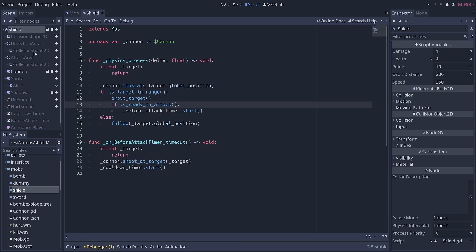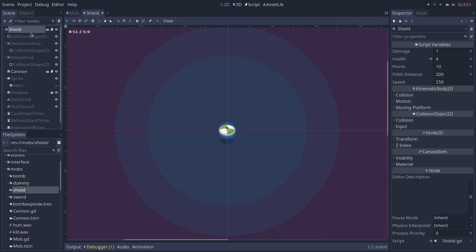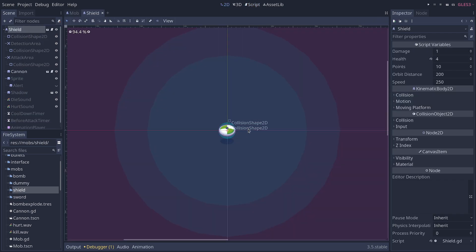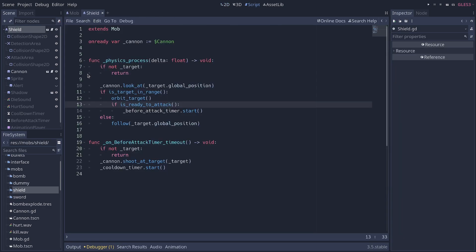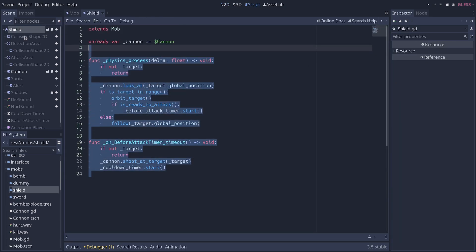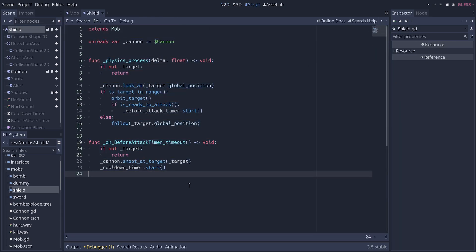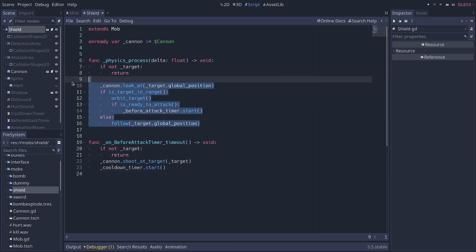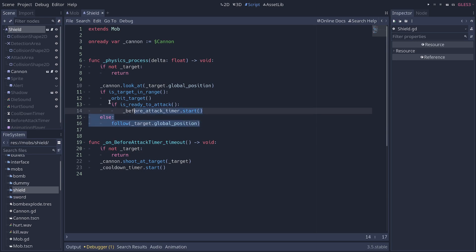And then in the inherited class, in this case the shield, you have only this amount of code to implement the enemy. You implement the enemy based on the functions that you created in the base class. If you look at the physics process function, it's mostly blue because most of what I'm doing is calling functions.